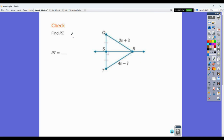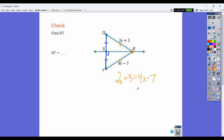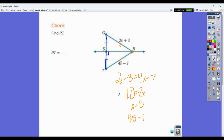Using that on the practice problems: we have segment QT, and SR is the perpendicular bisector of it. Then point R on that bisector is equidistant from the two endpoints, so these two distances are equal. We set up 2x + 3 = 4x − 7 and solve. Subtracting 2x gives 2x on the right; adding 7 gives 10. Dividing by 2, x = 5. Then RT = 4(5) − 7 = 20 − 7 = 13.